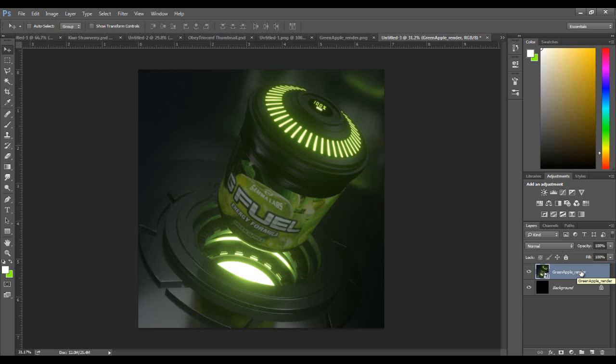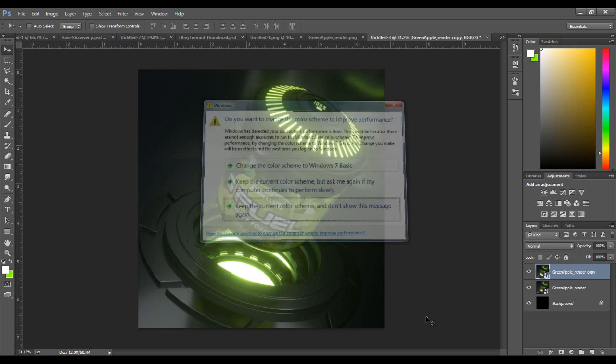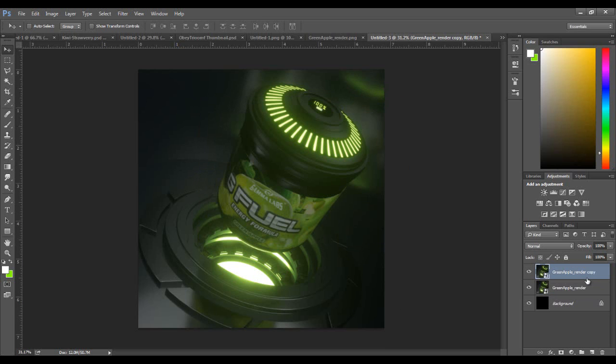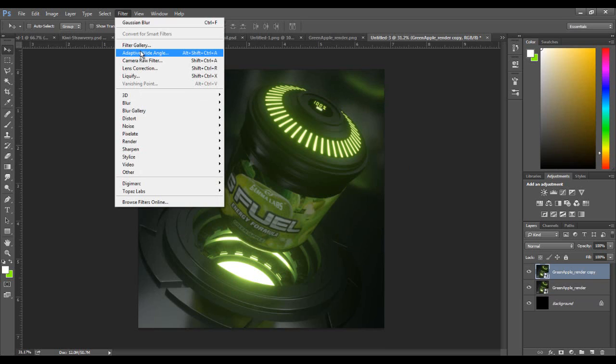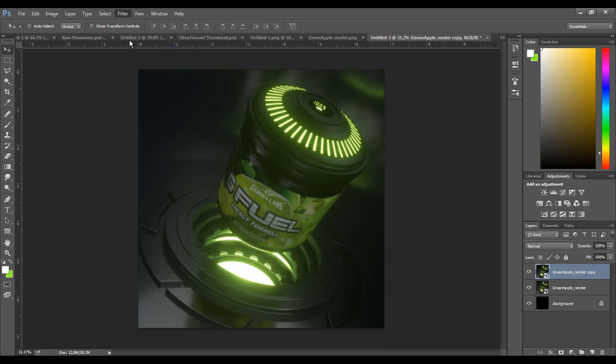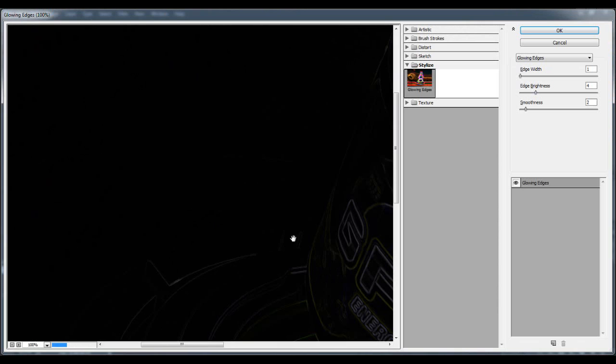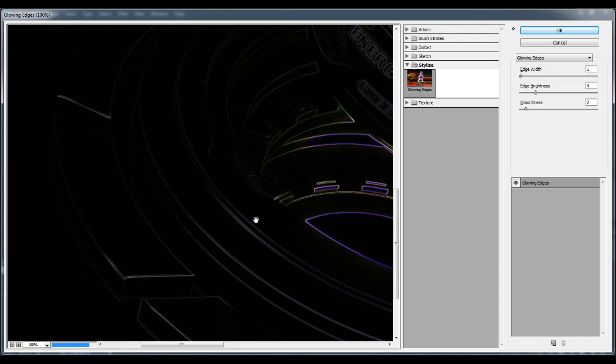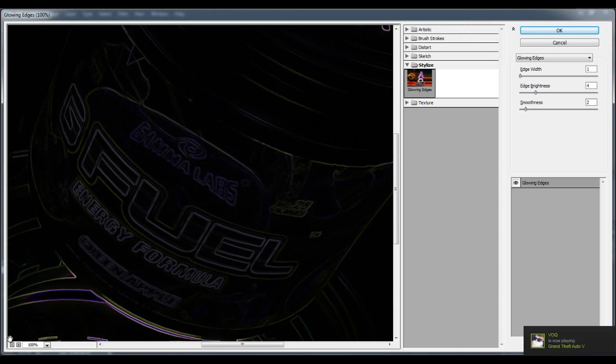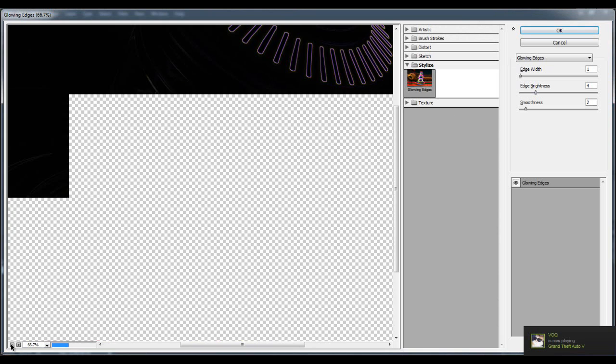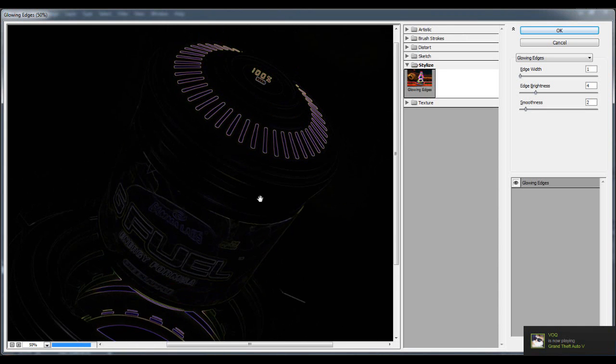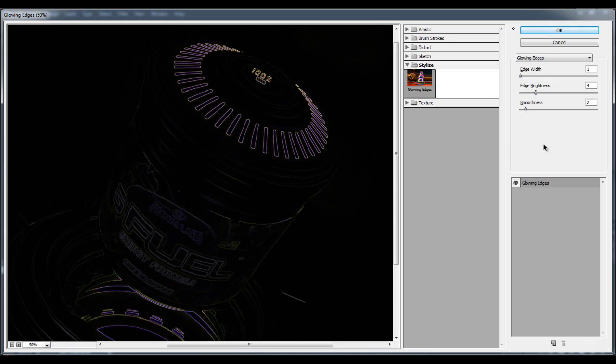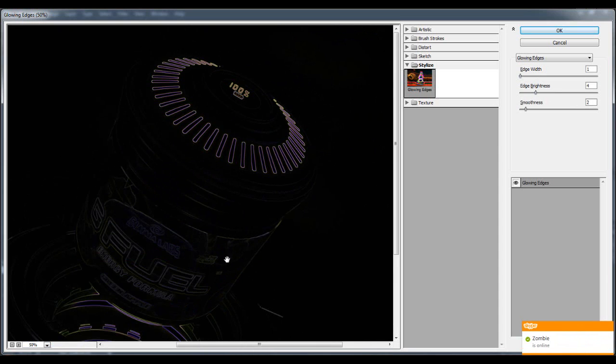I usually duplicate the layer and always go to Filter Gallery and Glowing Edges. I'll scroll out a bit. Edge width I put one, edge brightness four, smoothness two. That's what I usually go with. Click okay on that, so there we see it applied.